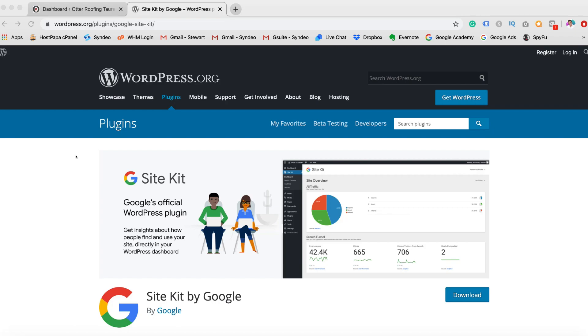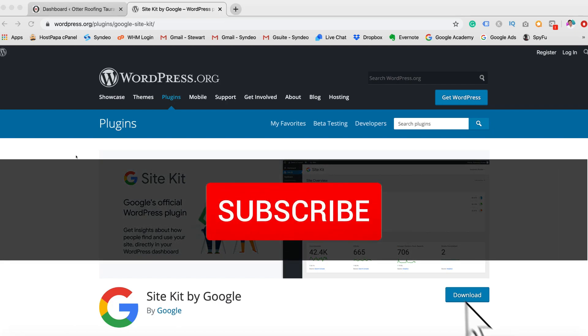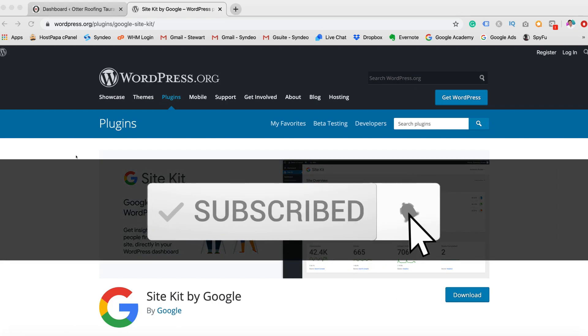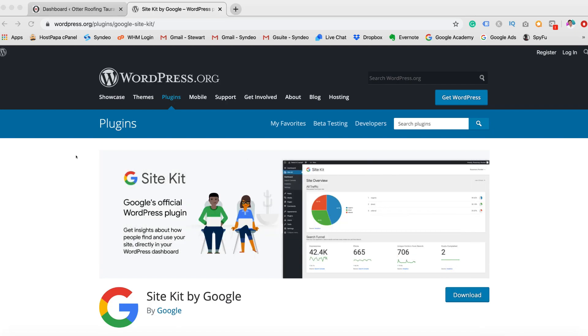So with that being said, before we dive into the Site Kit by Google, feel free to subscribe to this channel and tap the bell icon and that way you'll be notified every week when we upload new and practical videos to help your small or local business thrive online in 2020. Alright guys, with that being said, let's dive into Site Kit by Google.